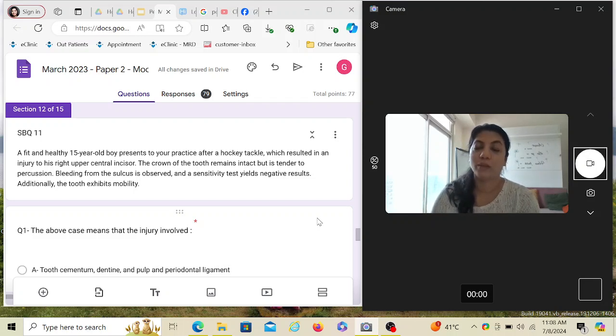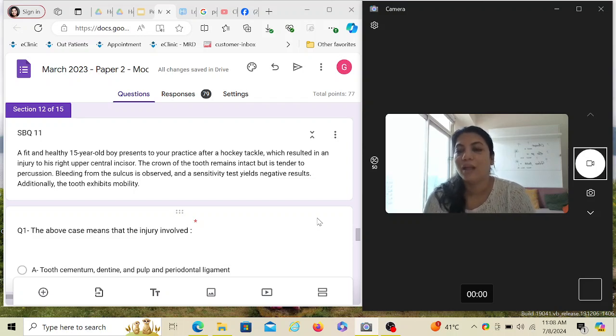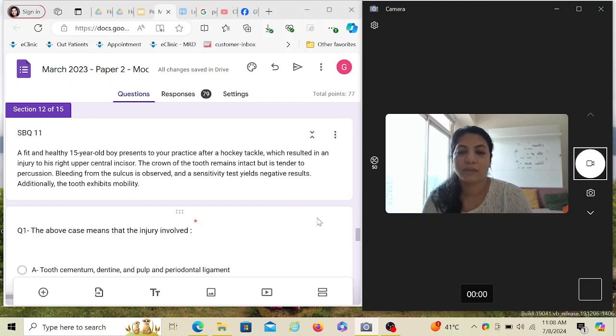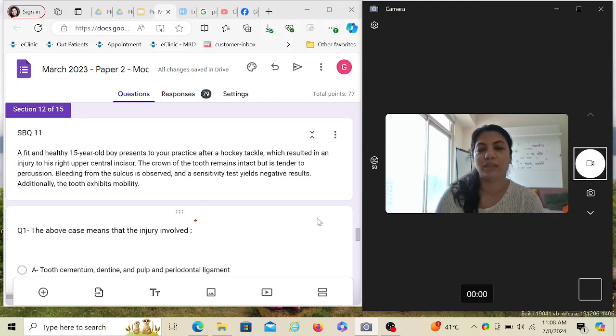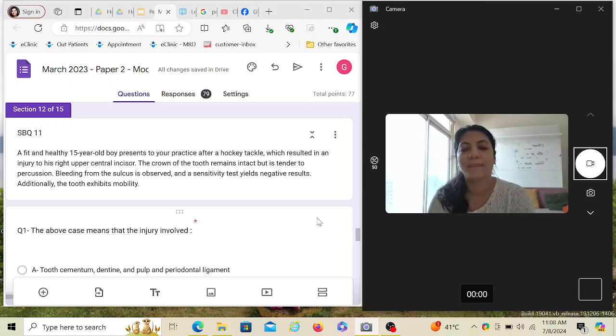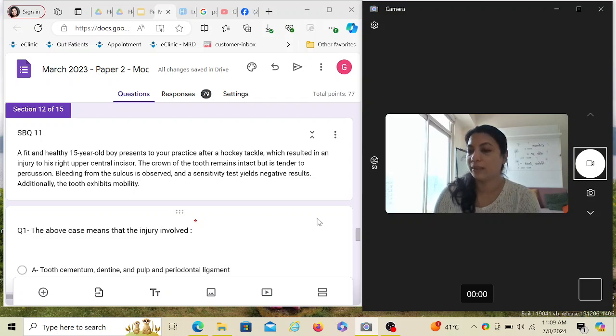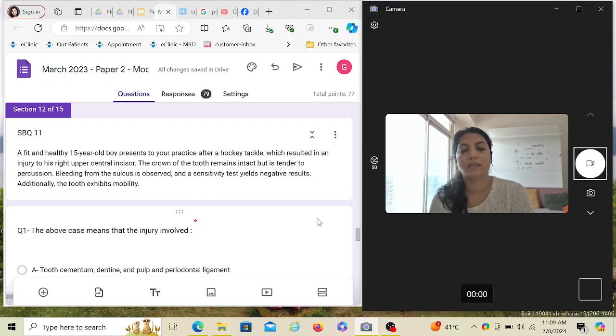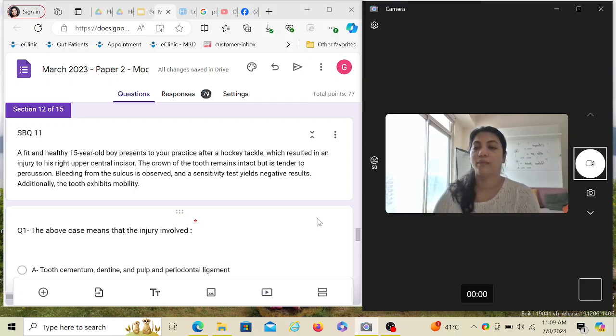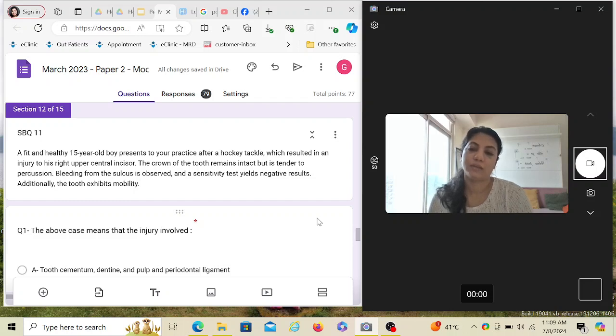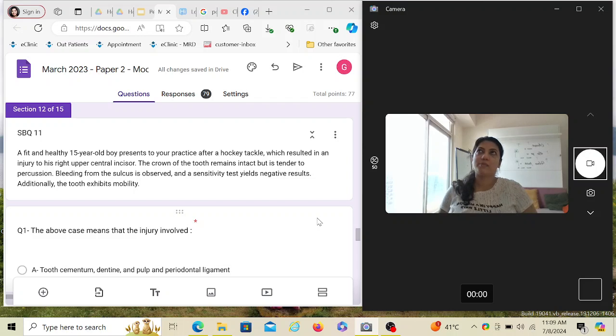Having said that, let's start with today's question. A fit and healthy 15-year-old boy presents to your practice after a hockey tackle. He was playing sports, he's fit, he's healthy, he's 15, which means most probably all the permanent teeth are out, which resulted in an injury to his upper right central incisor. The crown of the tooth remains intact, but it is tender to percussion. So basically there is no fracture of enamel or dentine, no Ellis Class 1 or Class 2 fracture. Bleeding from the sulcus is observed.